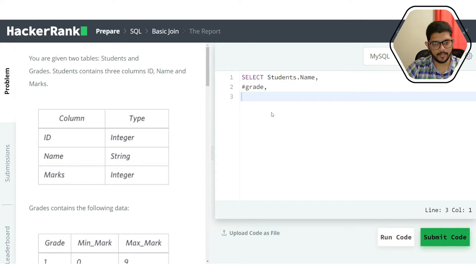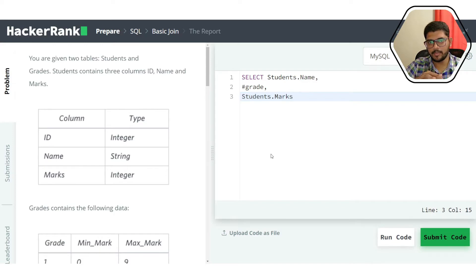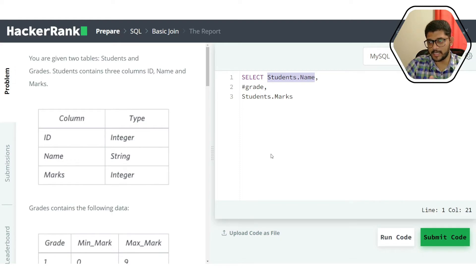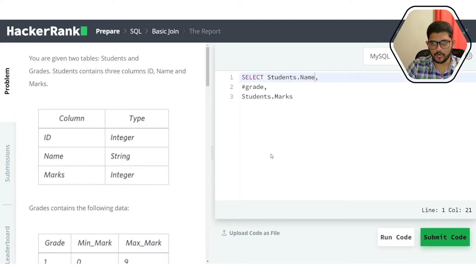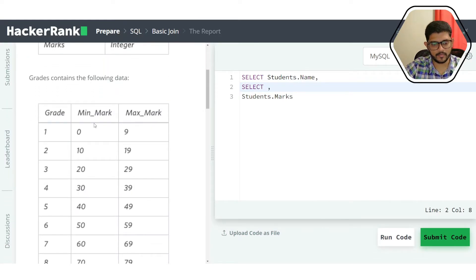Grade is in a different table so we need to work on that. Marks can be pulled directly from the students table. For grade, we could use a CASE statement with 10 WHEN-THEN conditions, but that gets cumbersome. Instead, we'll use a subquery: SELECT grade FROM grades WHERE min_mark <= marks AND marks <= max_mark.